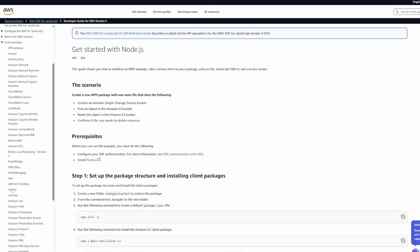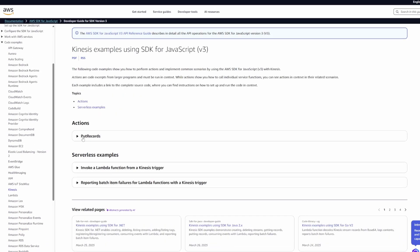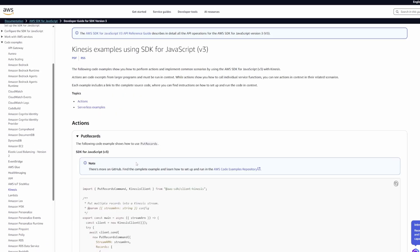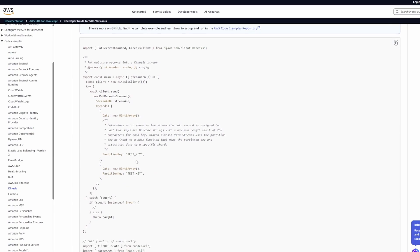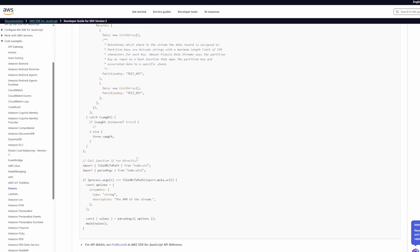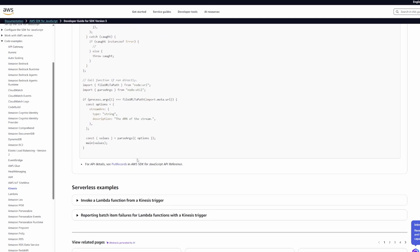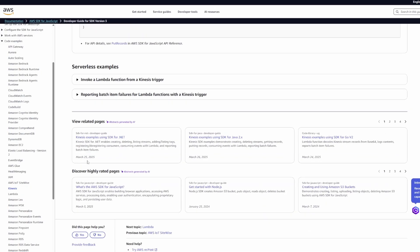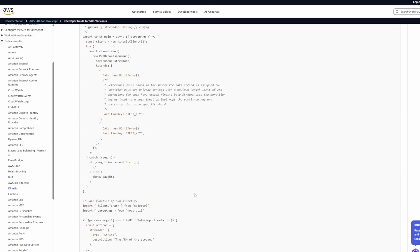If you go to the code example section, you can find Kinesis listed, and then you scroll down and there's literally code there that tells you exactly how to post records to the Kinesis stream. It'll also tell you what you need to install. So that's very useful. It just took a bit of time to find it.